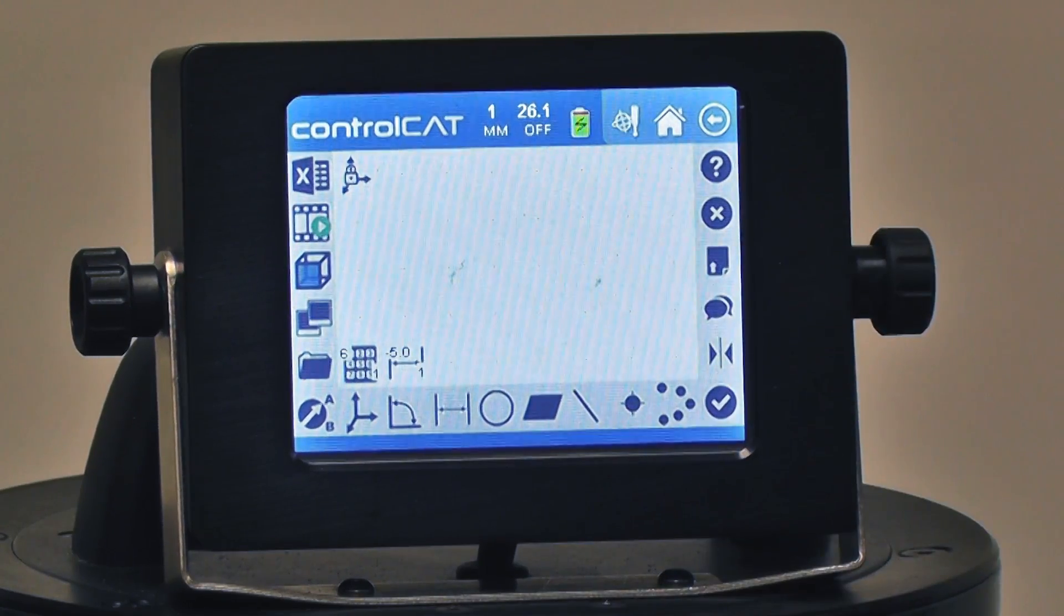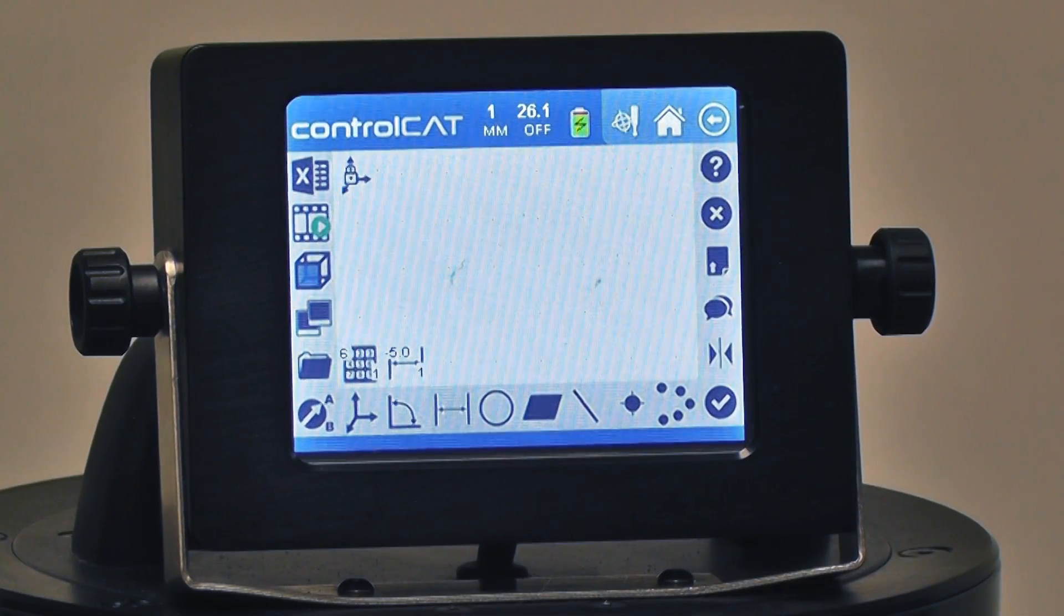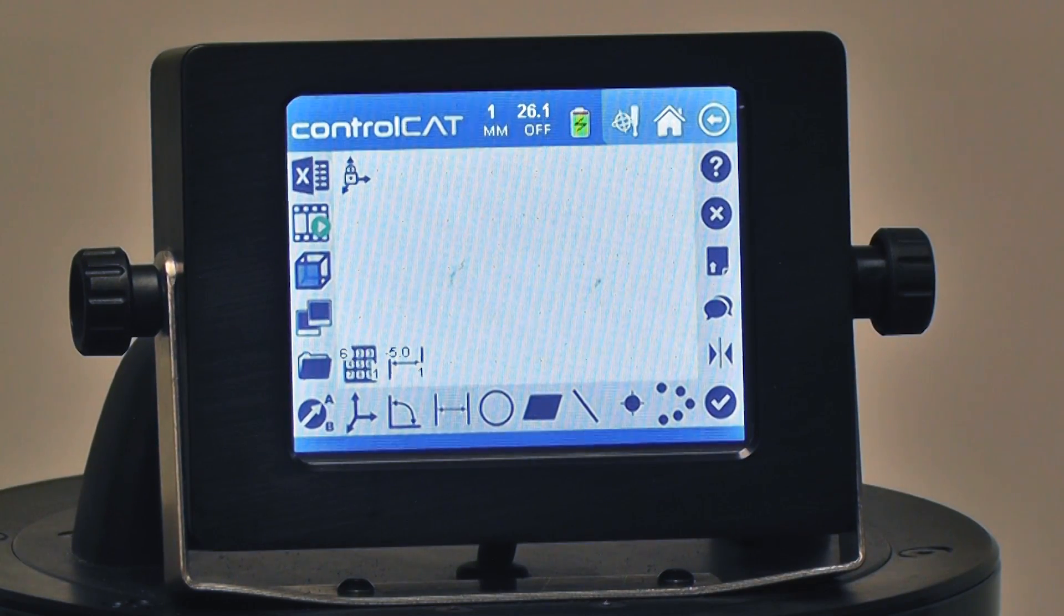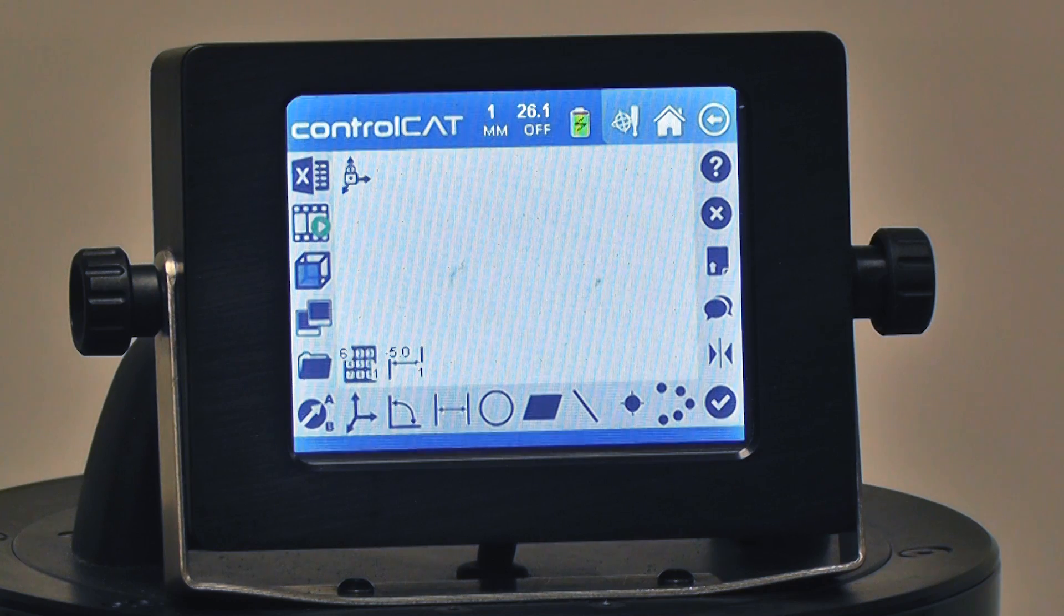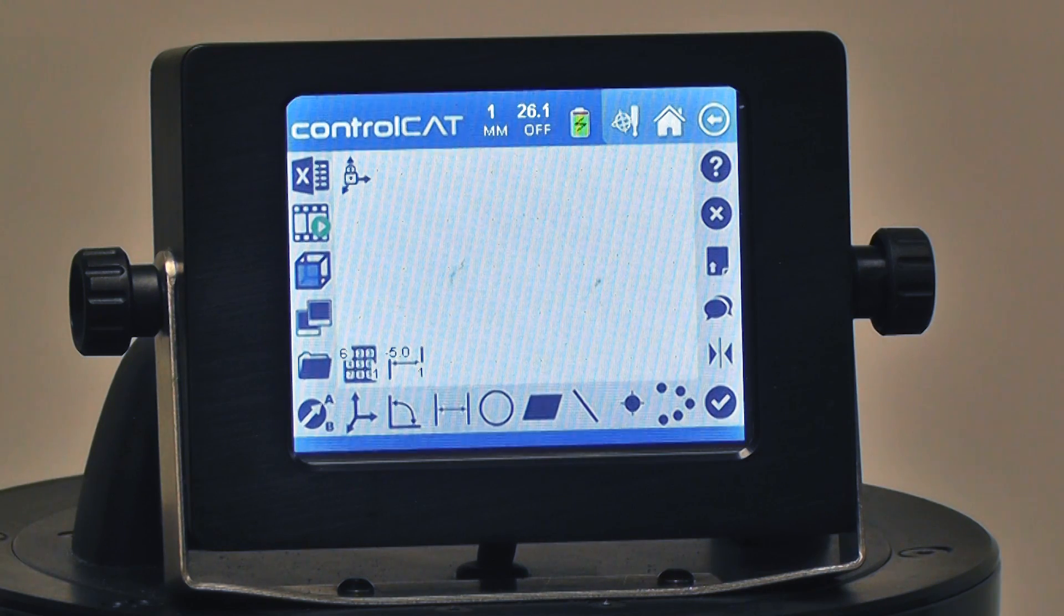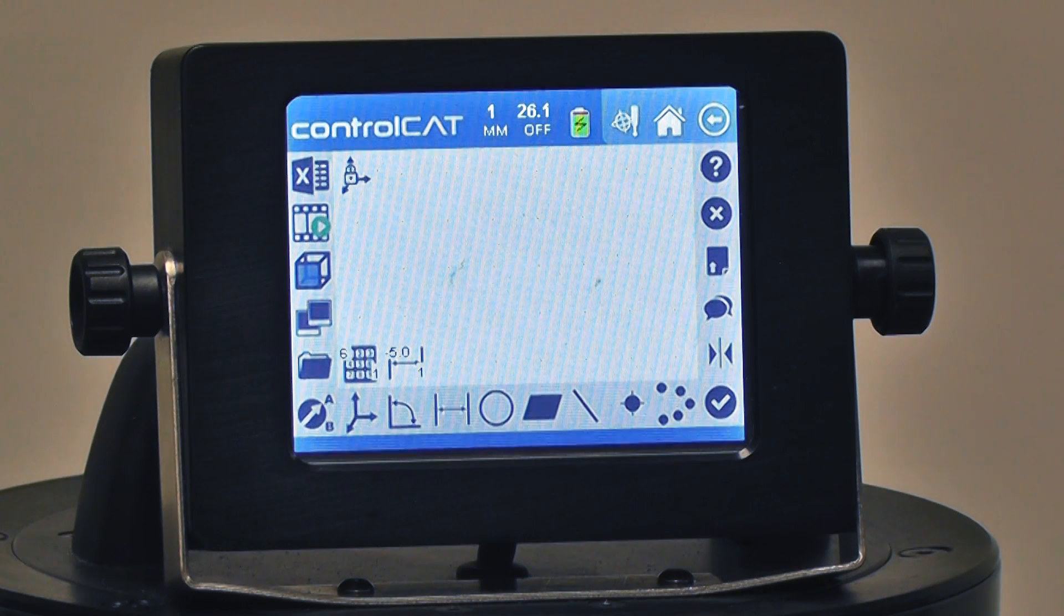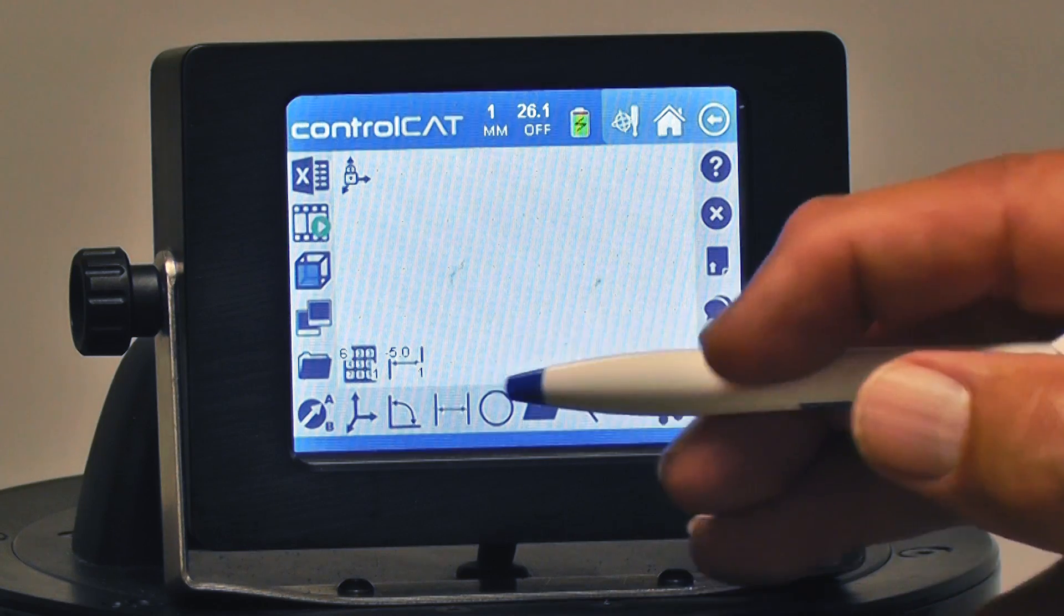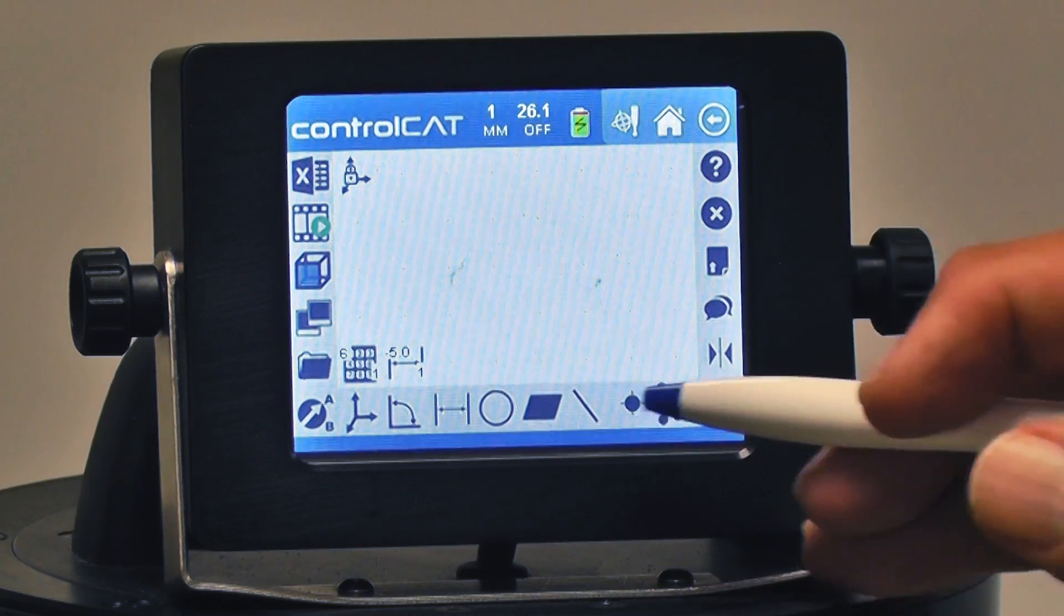This will allow me to tell the ZCAT how many probe hits I want to take and how far from another dimension I want to take that probe hit from. It'll all make sense later.